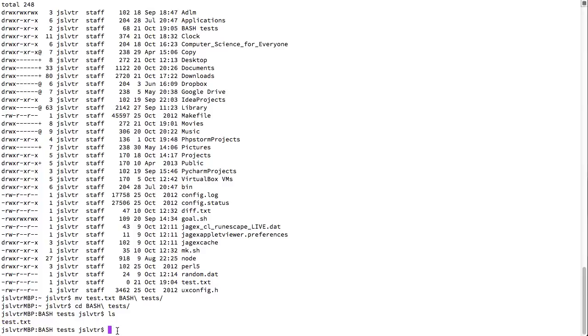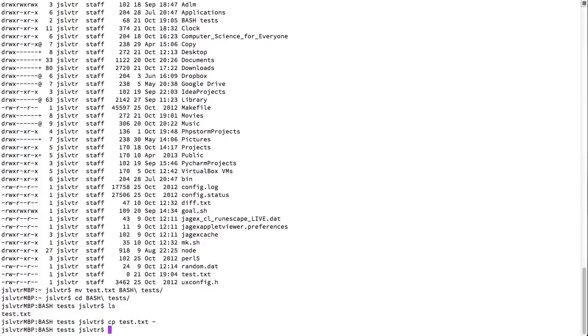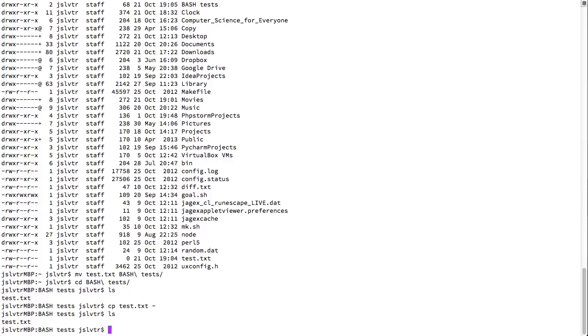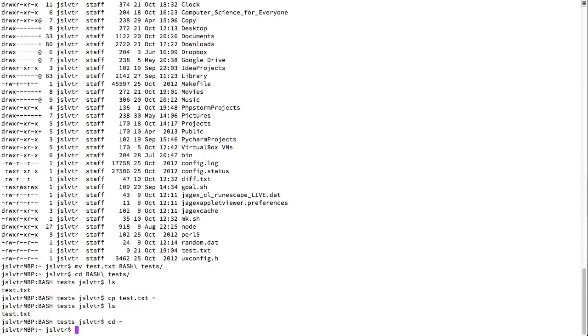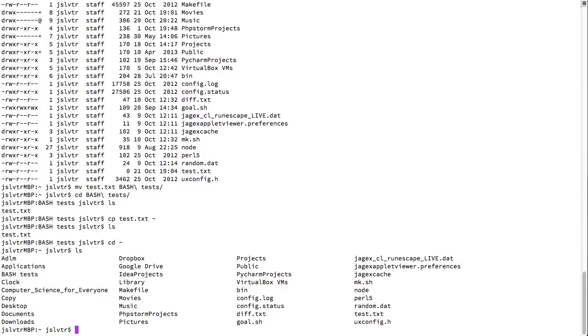One last command is for copying. So if I want to have the my file both inside bash tests and in my home folder. I can do cp that stands for copy. Test.txt into my home folder. And then ls shows me that test is inside bash tests. Go into my home folder. Show me that test is still in my home folder. Because I just copied it. There we go.